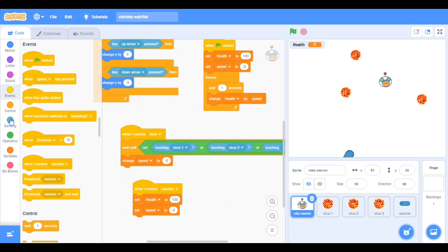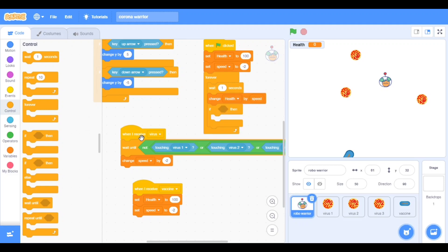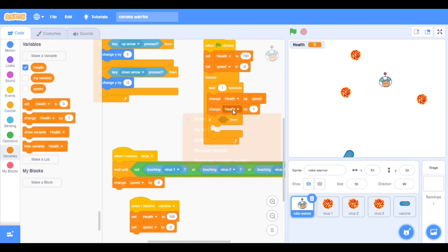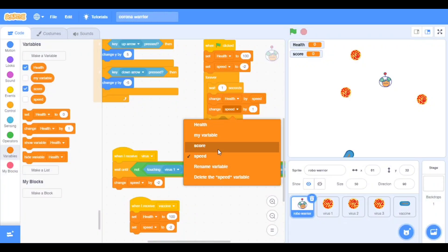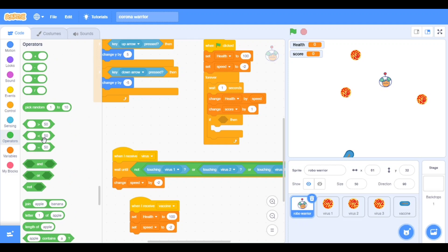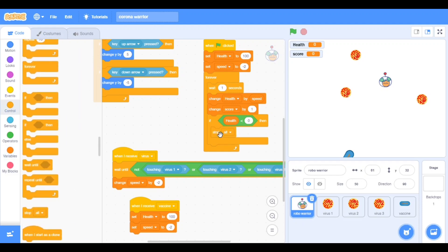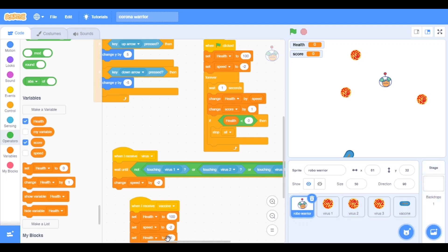Now take 'if then', put it down to make room for more codes. In variables take change score — we will make one more variable that is 'score' — score by 1. Put zero here and health — go to controls and take stop all. Here also take set score, change score by 100.